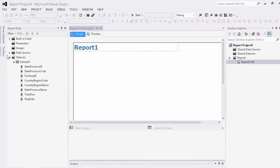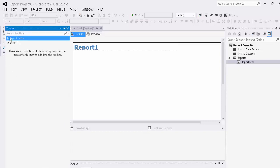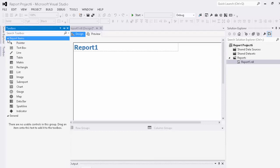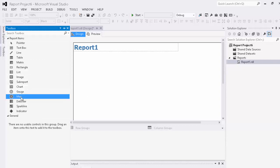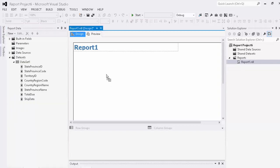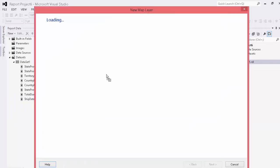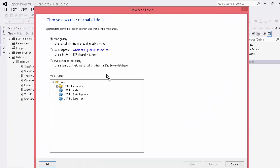So if we go to our toolbox and expand our report item dropdown, you see we have a map. We simply drag it onto our canvas.